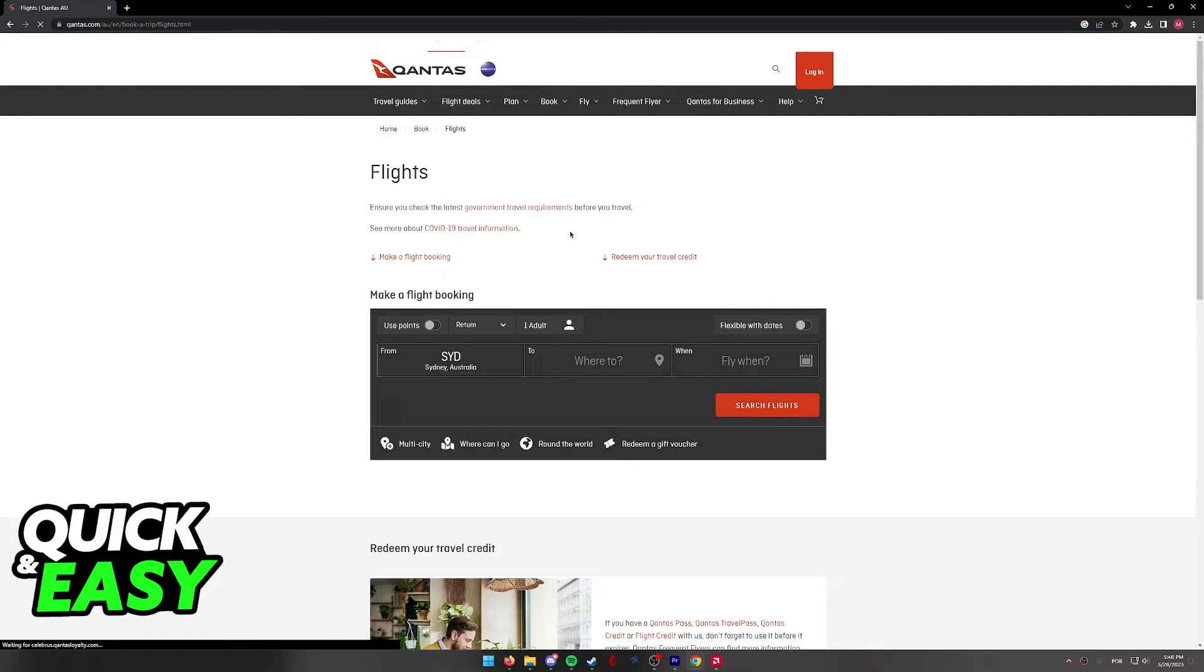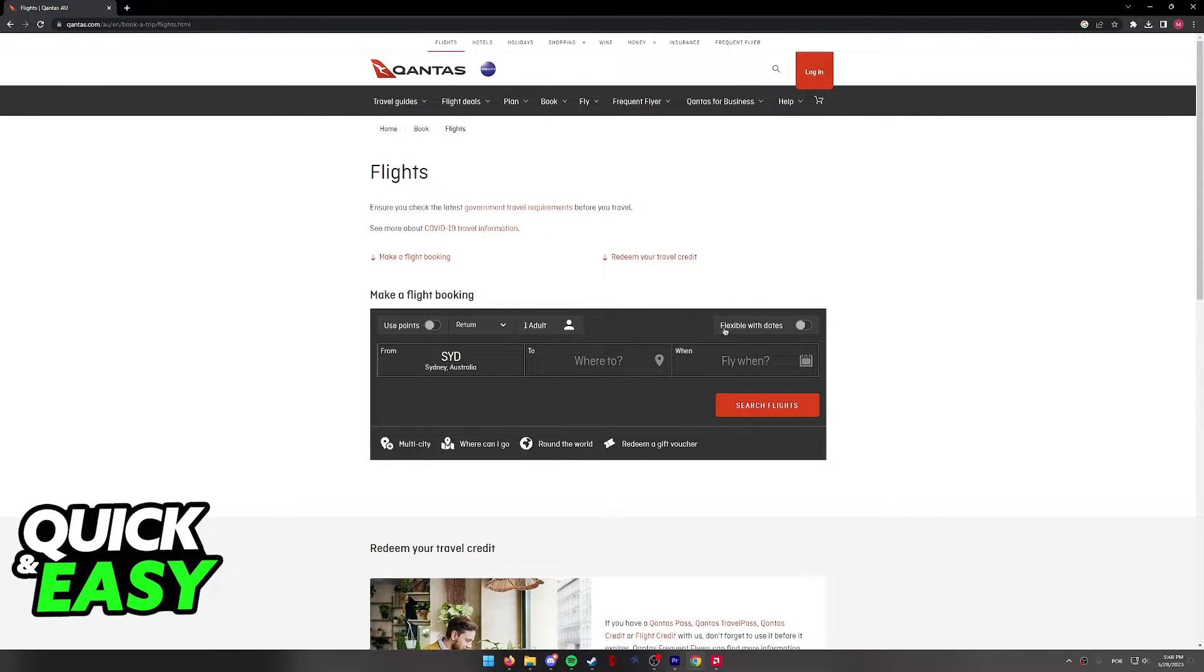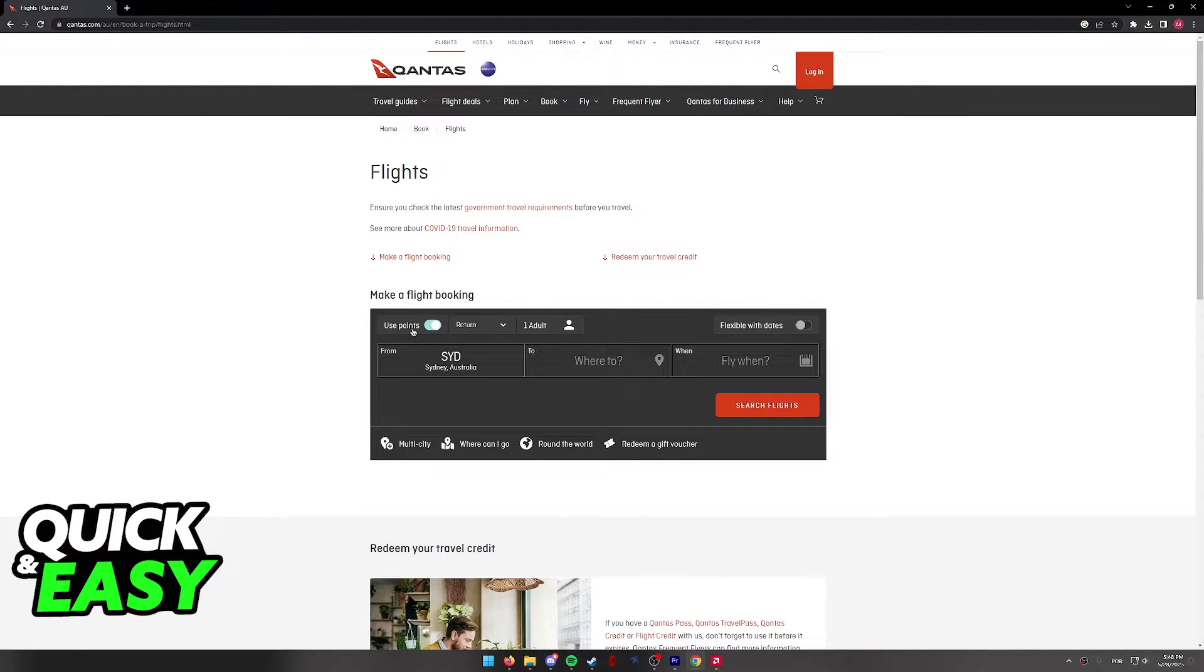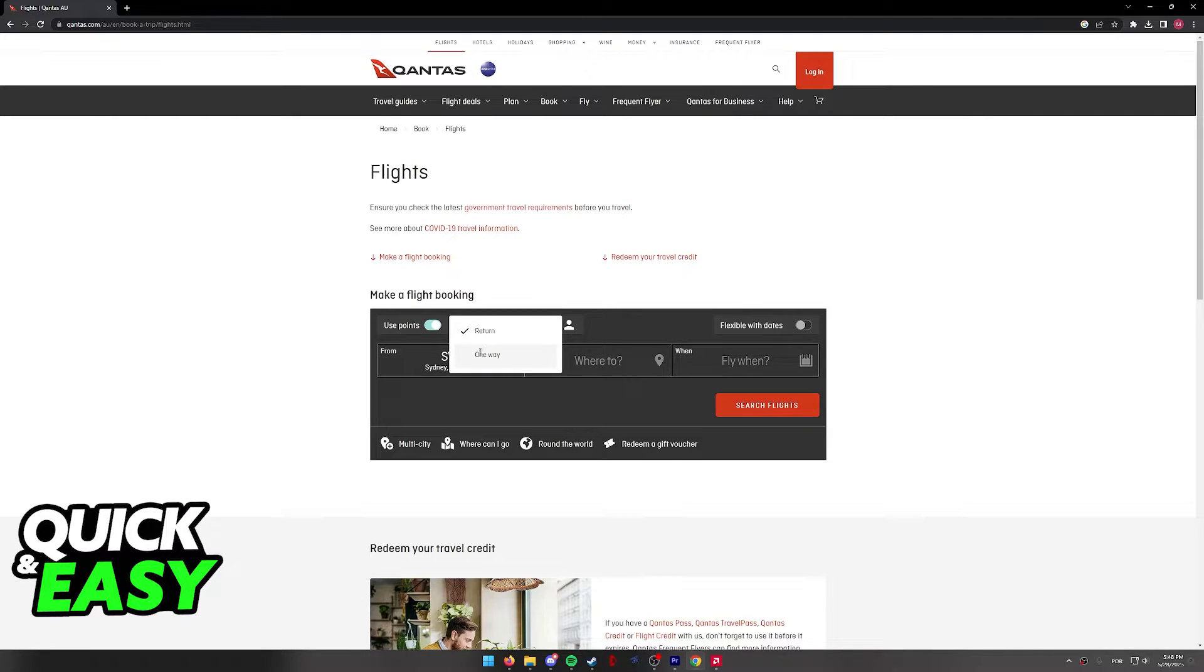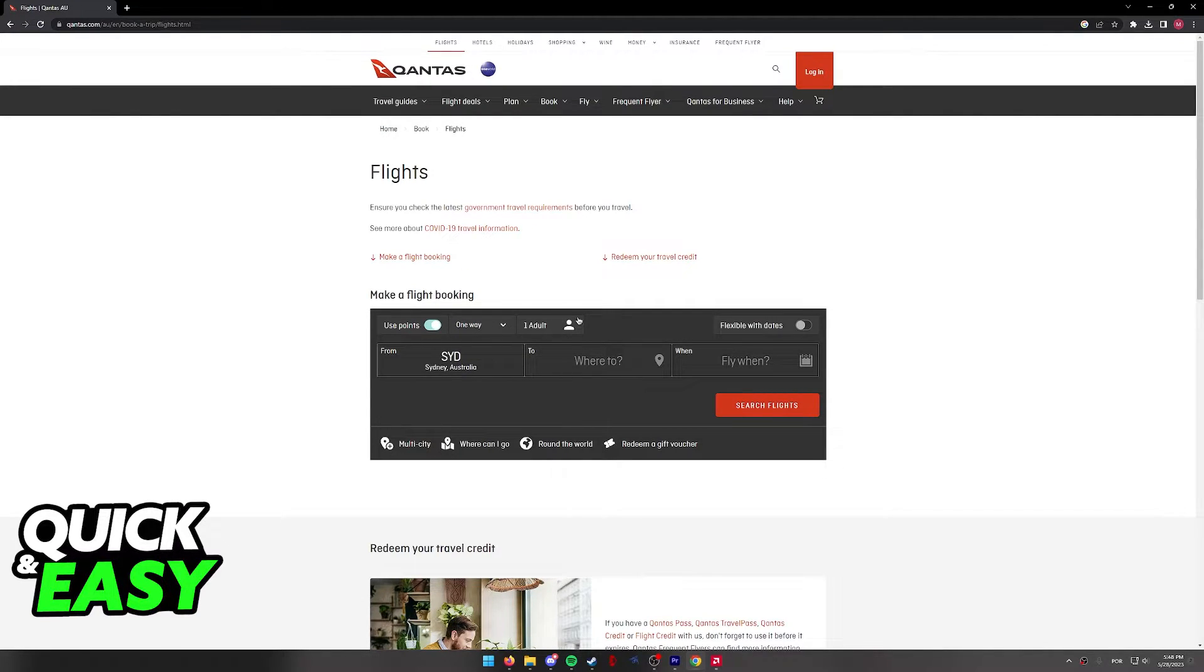Click search flights and immediately you will be able to look for your flight. It's very important that you tick this option, use points. Now select if you want to do a return or one way and how many people are traveling.